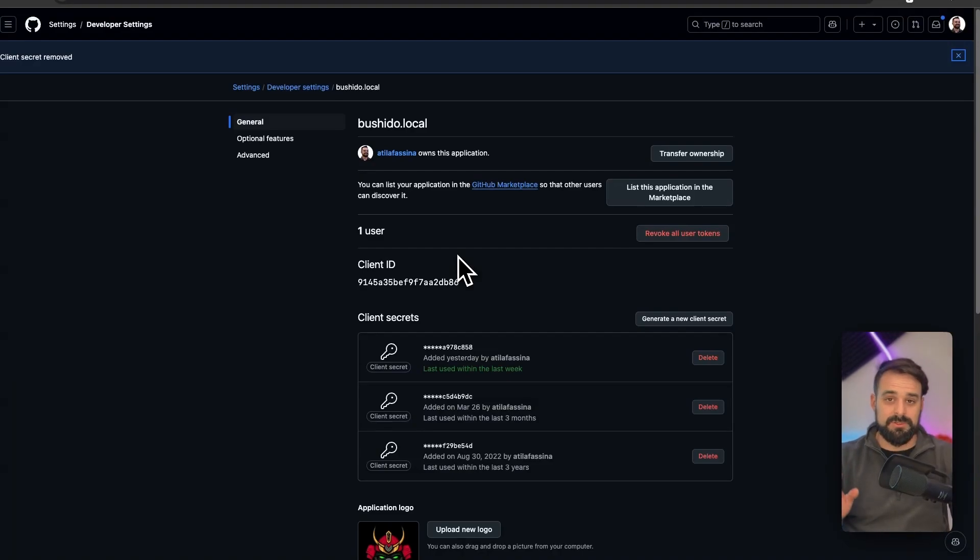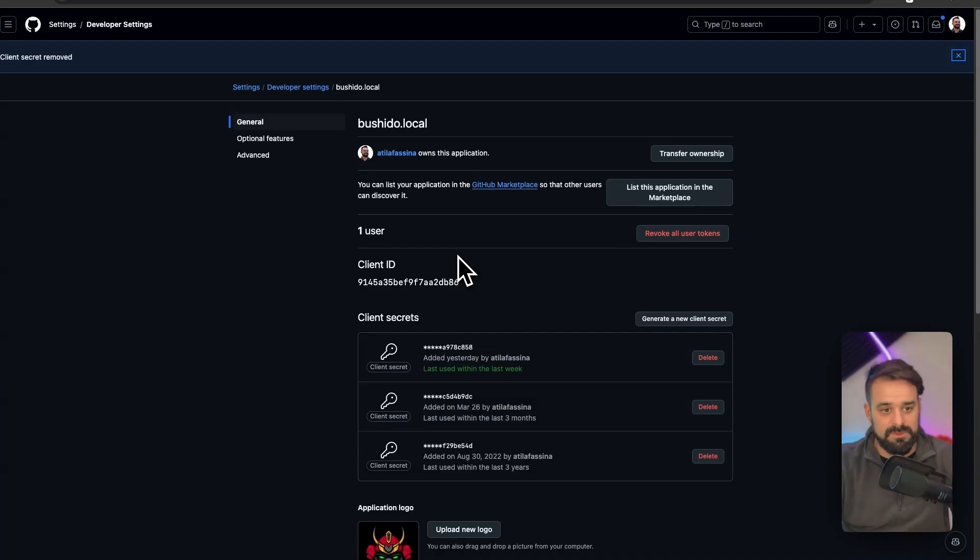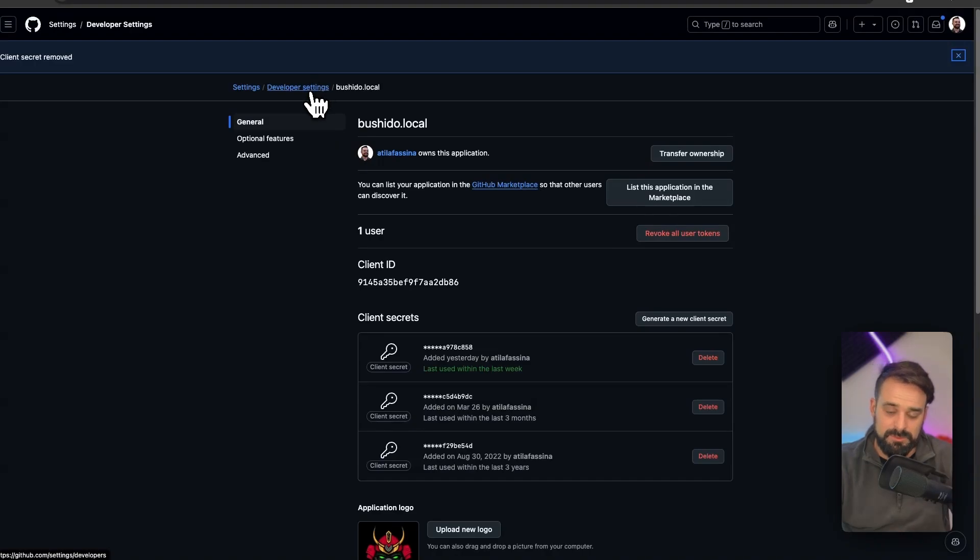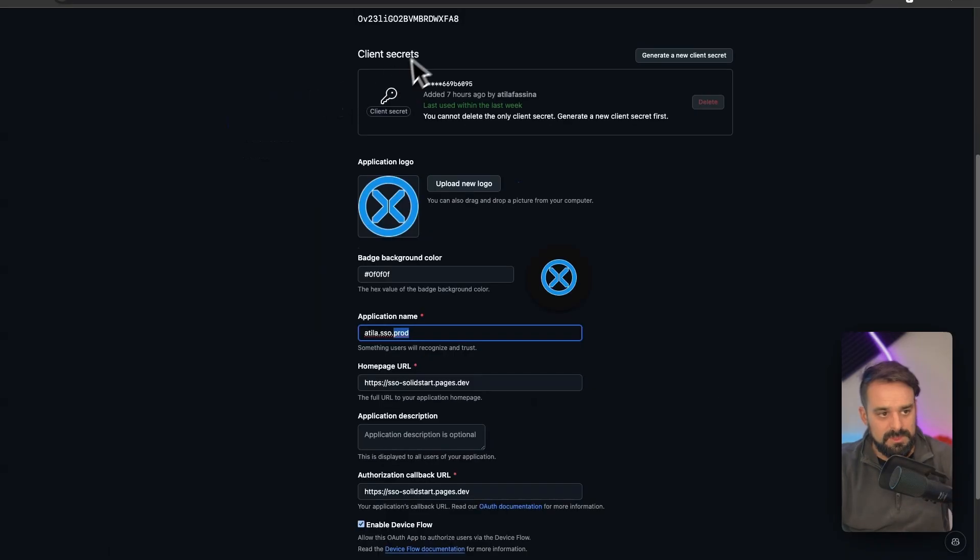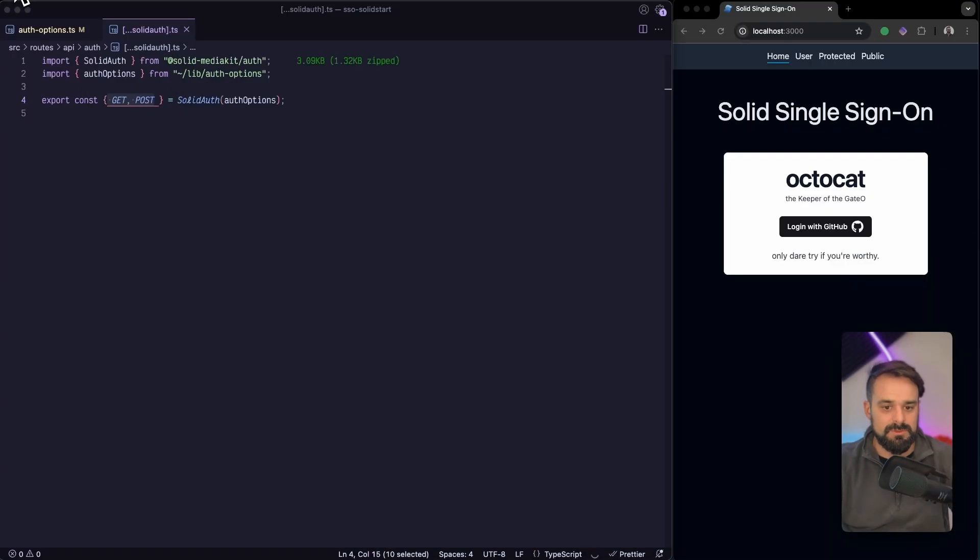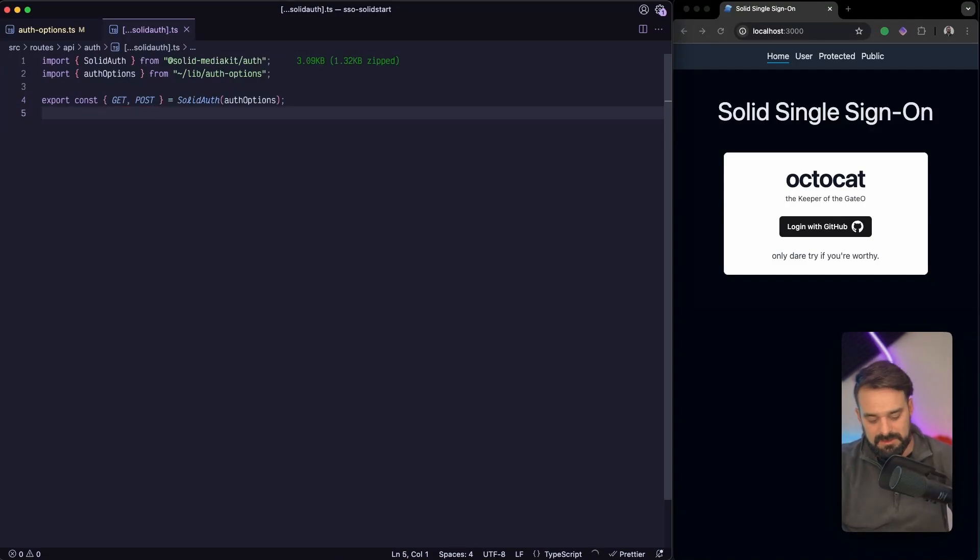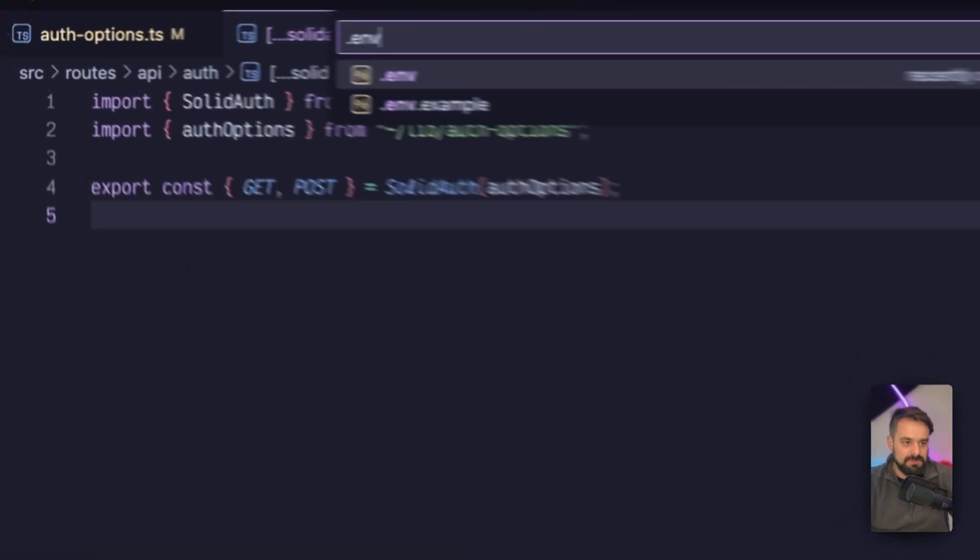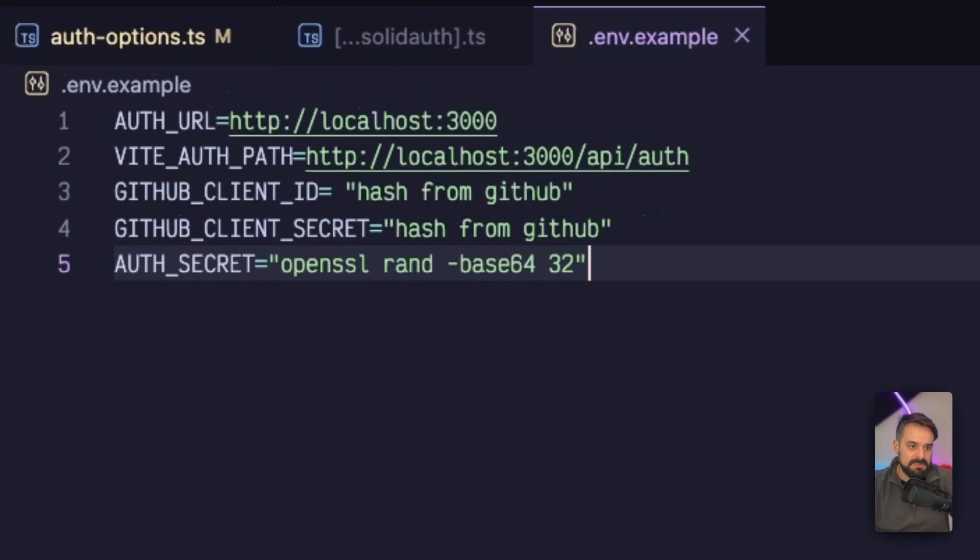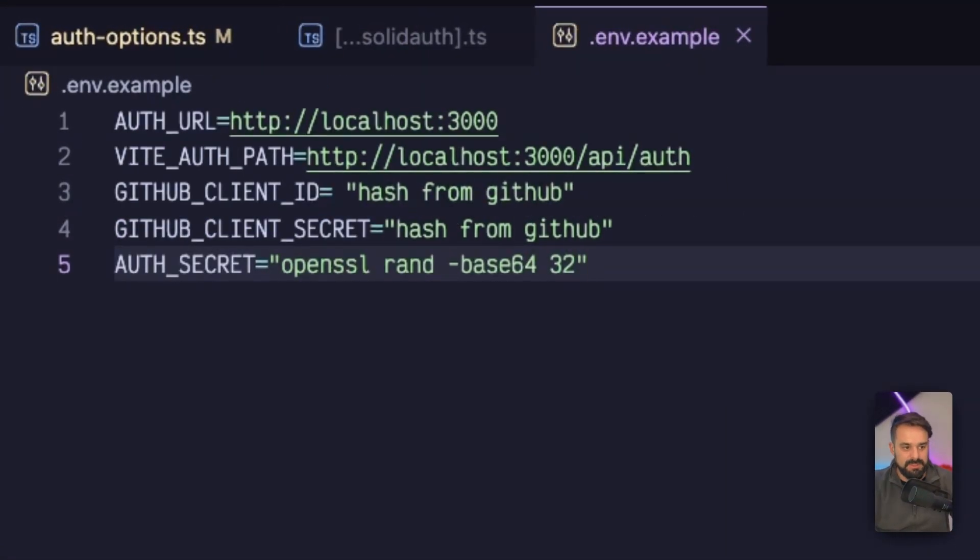I recommend having two apps, one for dev and one for production. Okay, so back to our code. Now we are ready to start using things. Remember, you need to also add to your .env.